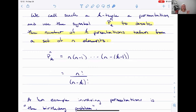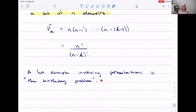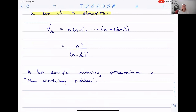The example I wanted to work through today was not this, but we have to have this in our back pocket to look at the birthday problem. The birthday problem is a fun example — a little bit mind-boggling. It's a fun example that involves permutations. Let me know if you have any questions about permutations; otherwise, I'm going to switch screens.